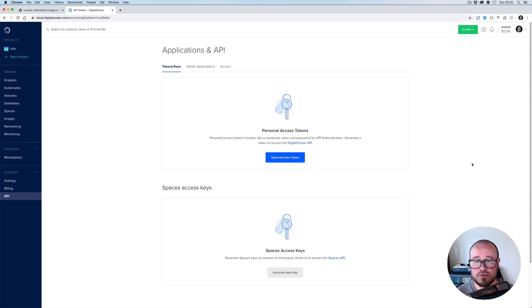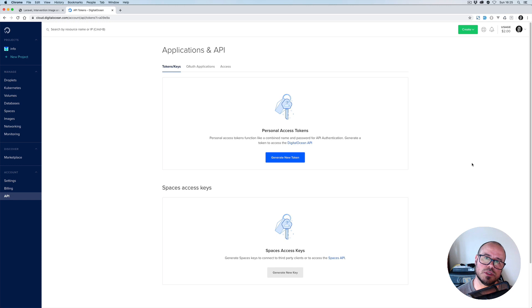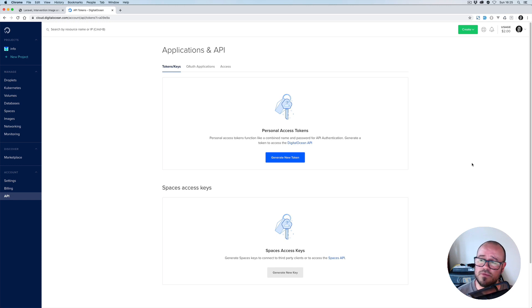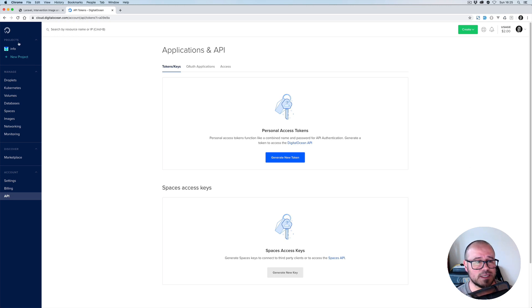In this video we're going to have a look at how we can connect our Laravel to DigitalOcean Spaces and use it as storage for our uploaded files.